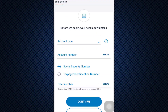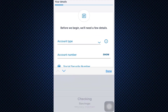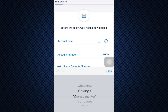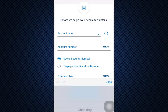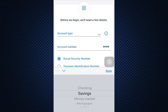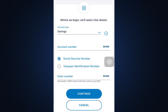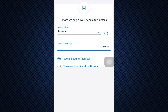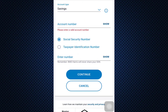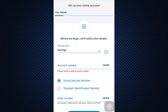As soon as you tap on the Register button, you'll have to select your account type. Select a particular account type, then enter your account number, your Social Security Number or your Taxpayer Identification Number, and then tap on Continue.